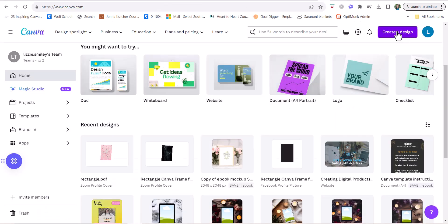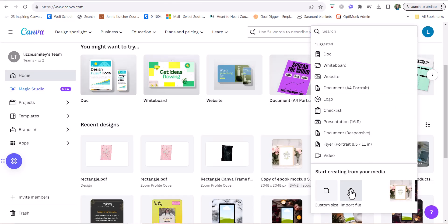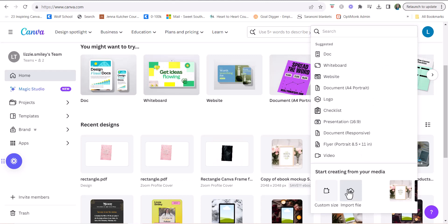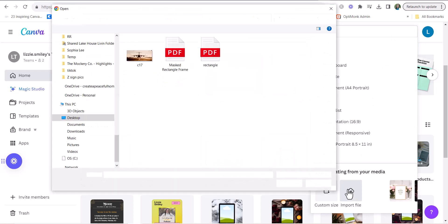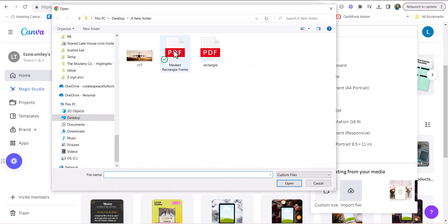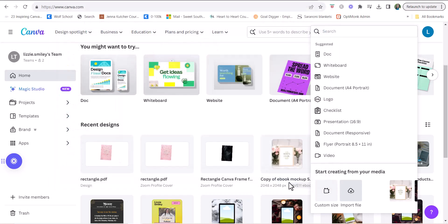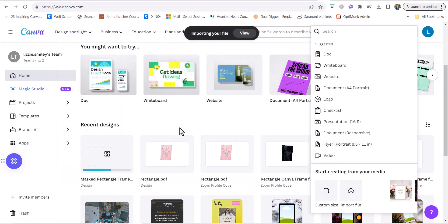So what we are going to do is click create a design, click import file, click the document we just created and click open, and it will load into Canva.